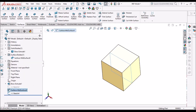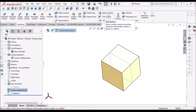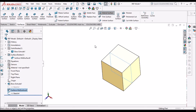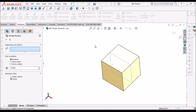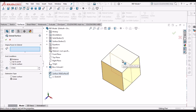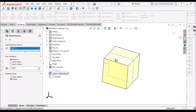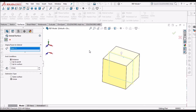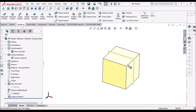Now I am going to select this mid-surface and extend it by 5 mm. I select this mid-surface and also this mid-surface. The surface is now extended.